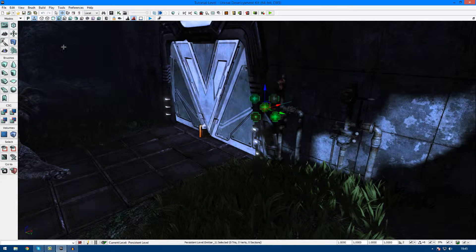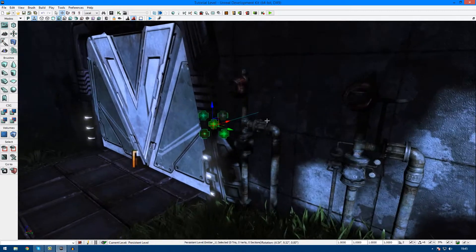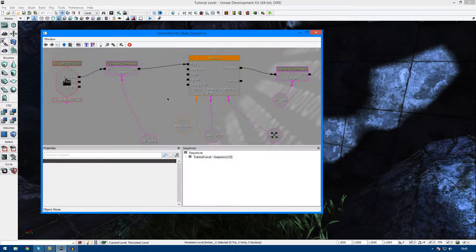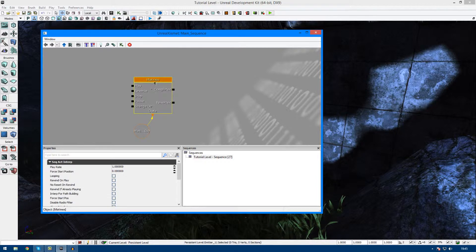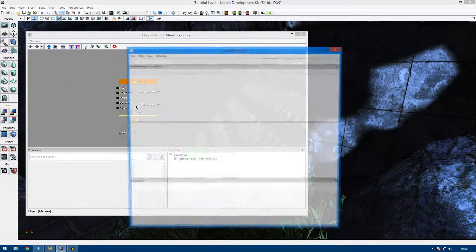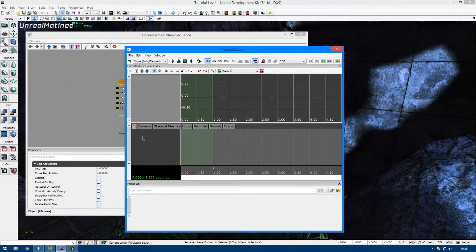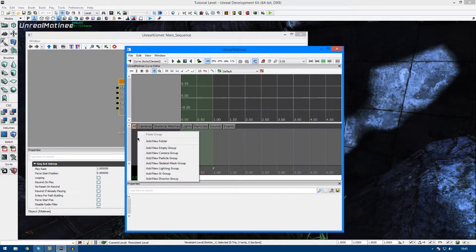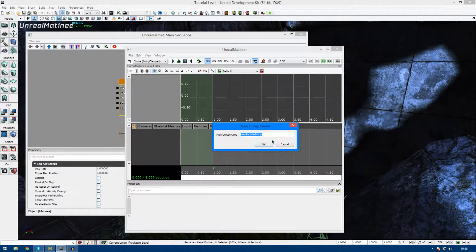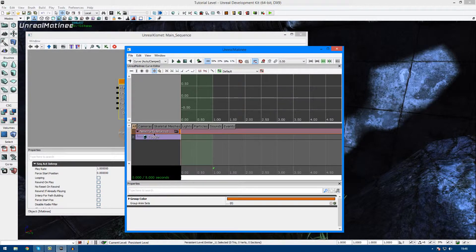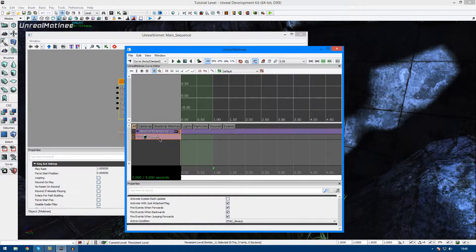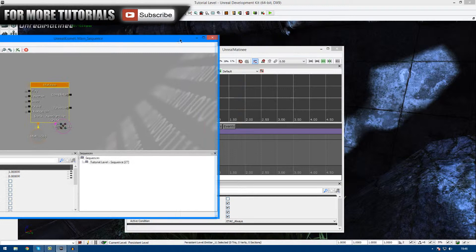When you're ready to make your sequence and you've got your particle system in place, go ahead and go into Kismet, right-click in any space, go to New Matinee — making sure that you have it selected — double-click onto it, and in the little time frame panel, right-click, Add New Particle Group. Keep in mind you could add different groups for different types of things like lighting, AI, directing groups, and so on, but for now we only need to make a particle group, and we've been given this little track for toggling the particle on and off.